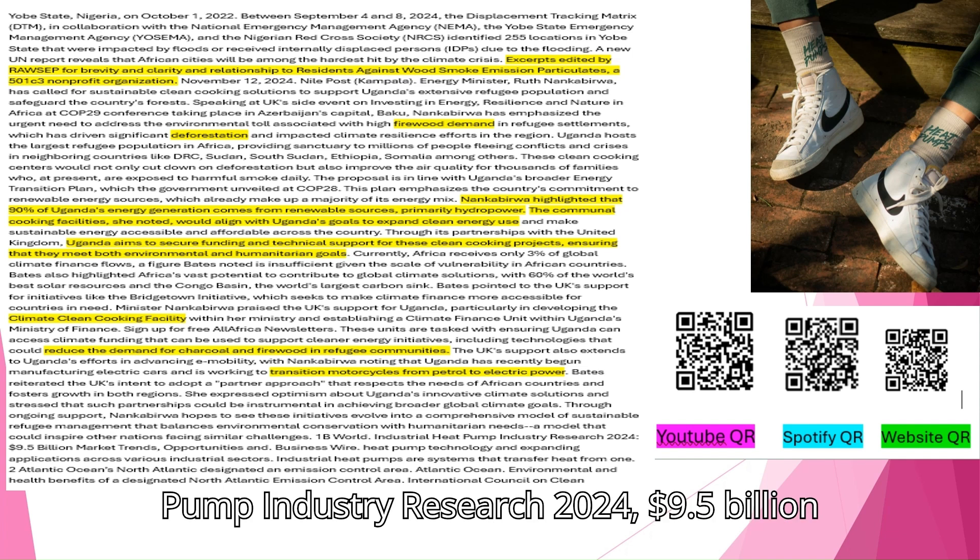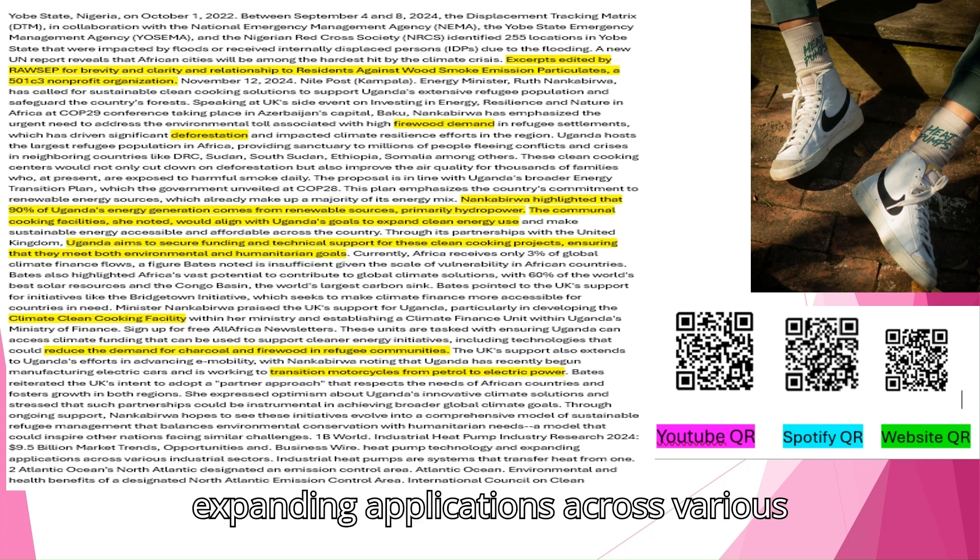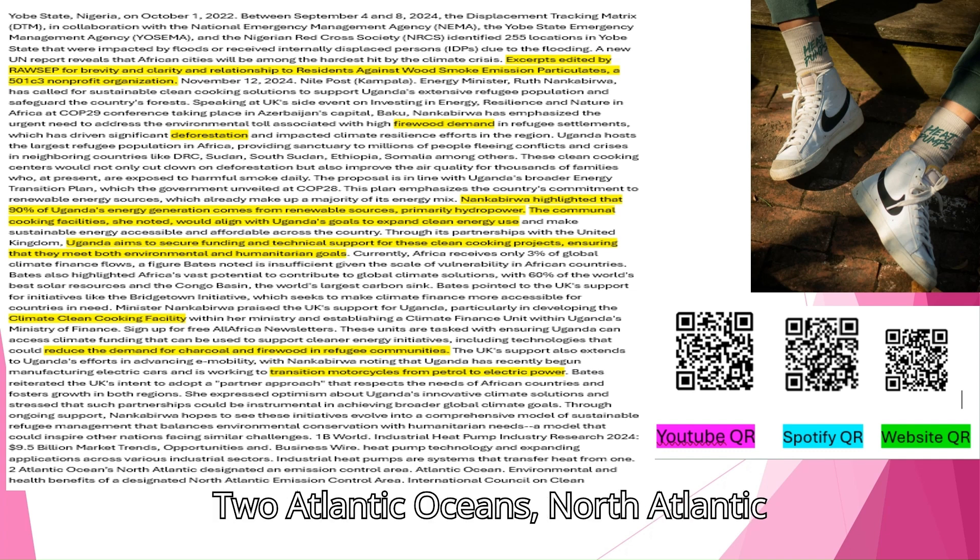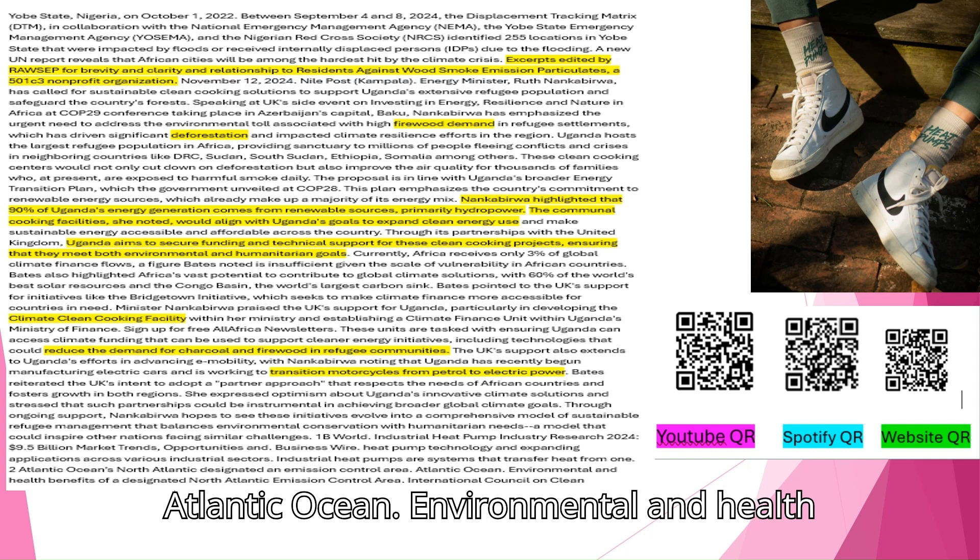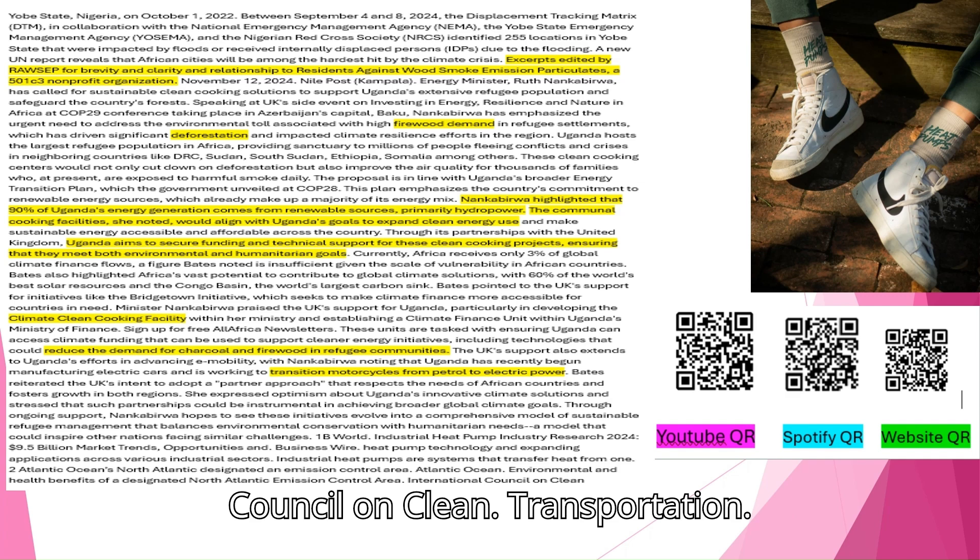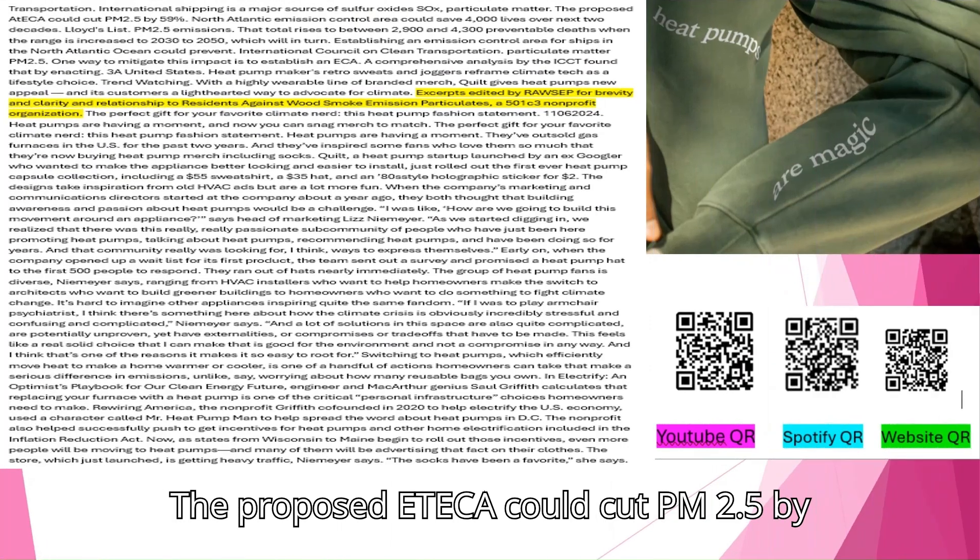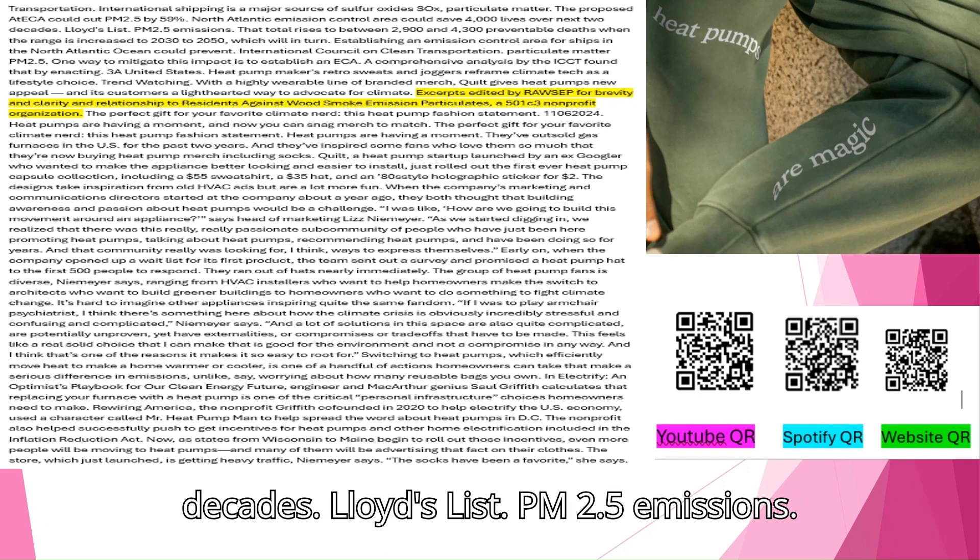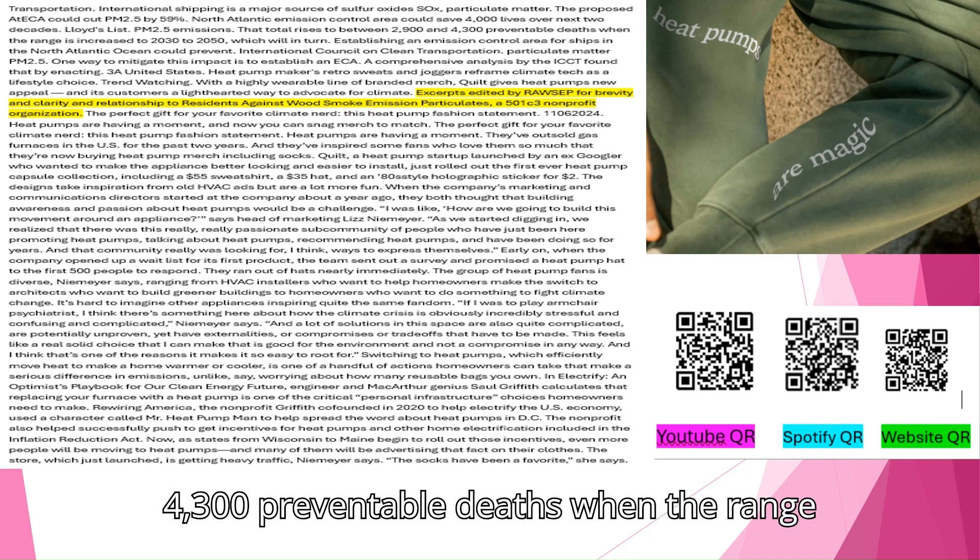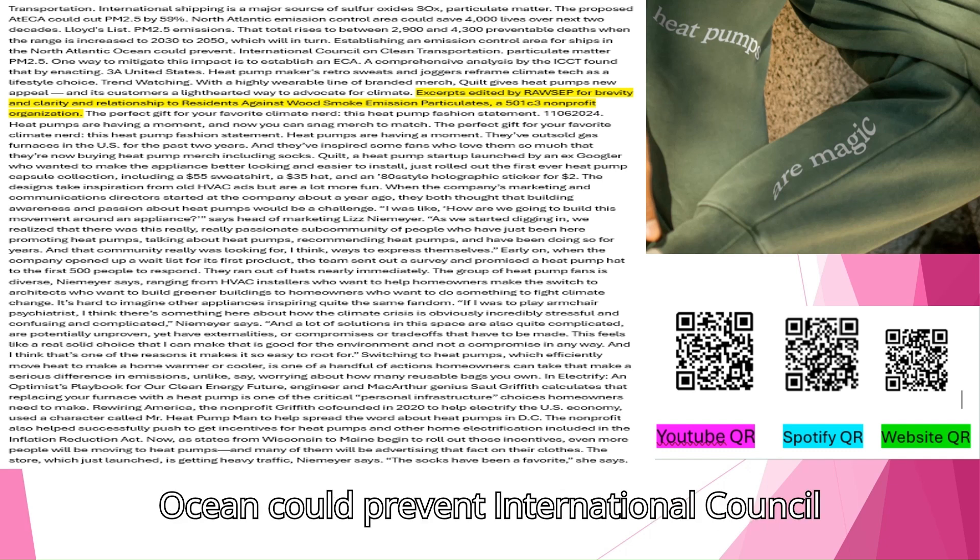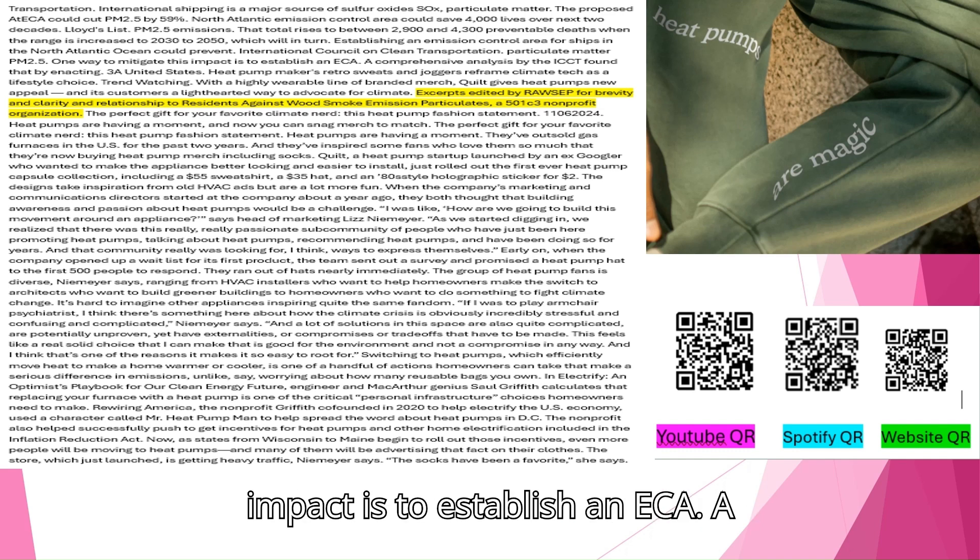World Industrial Heat Pump Industry Research 2024. 9.5 billion market trends, opportunities. Heat pump technology and expanding applications across various industrial sectors. Industrial heat pumps are systems that transfer heat. Two Atlantic Oceans, North Atlantic designated an emission control area. Environmental and Health Benefits of a designated North Atlantic emission control area. International Council on Clean Transportation. International shipping is a major source of sulfur oxide, particulate matter. The proposed emission control area could cut PM 2.5 by 59 percent. North Atlantic emission control area could save 4,000 lives over next two decades. PM 2.5 emissions. Establishing an emission control area for ships in the North Atlantic Ocean could prevent between 2,900 and 4,300 preventable deaths from 2030 to 2050.